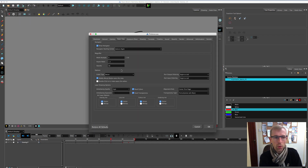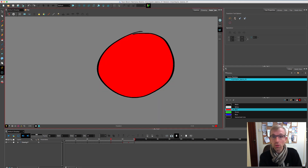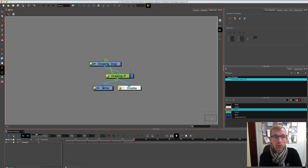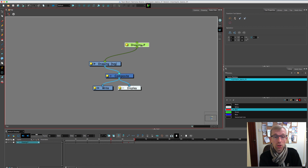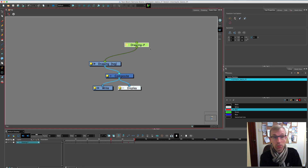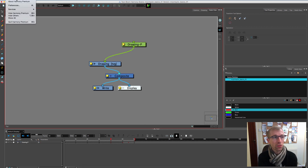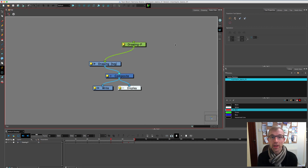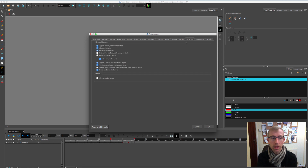The next one to look at is the Node View tab. There's one simple but important option: Double Click on the Node Opens the Editor. I'd recommend turning that on — it means when you want to edit in the Node View you can just double-click a node and its properties window will open. Without it, that doesn't happen.